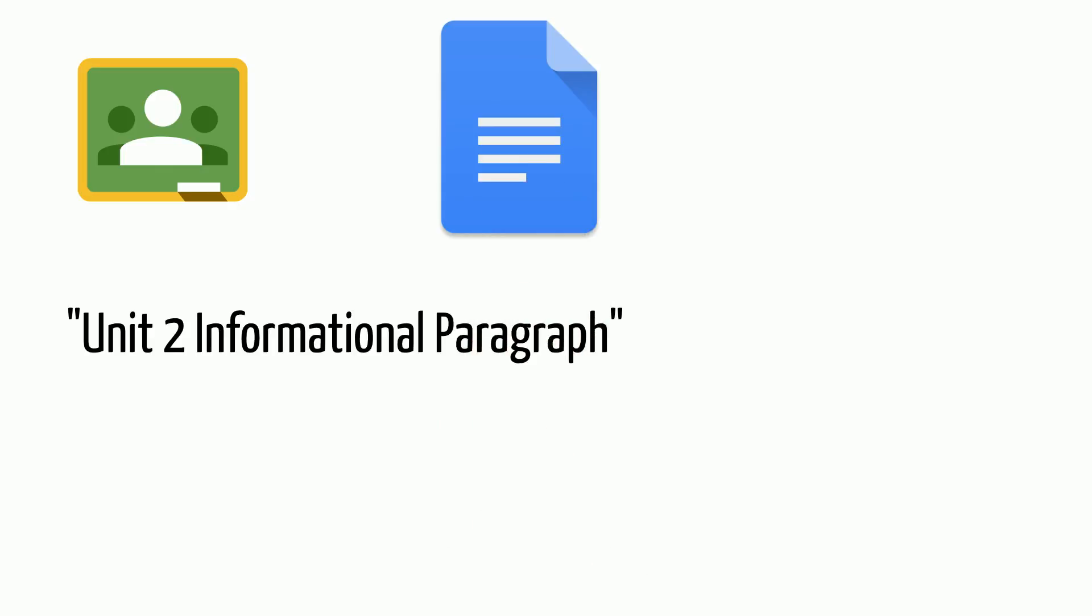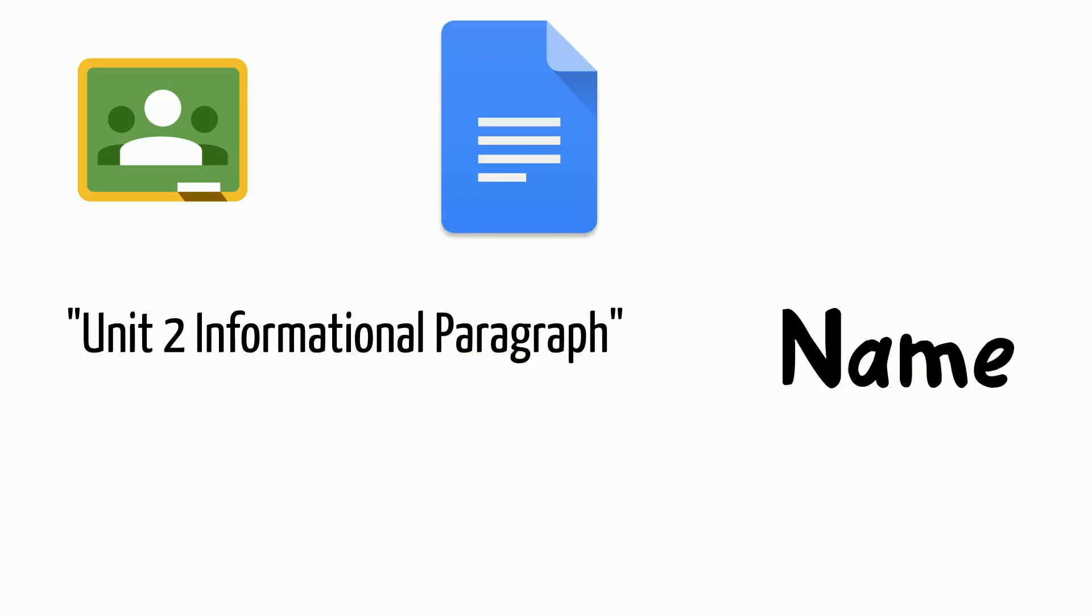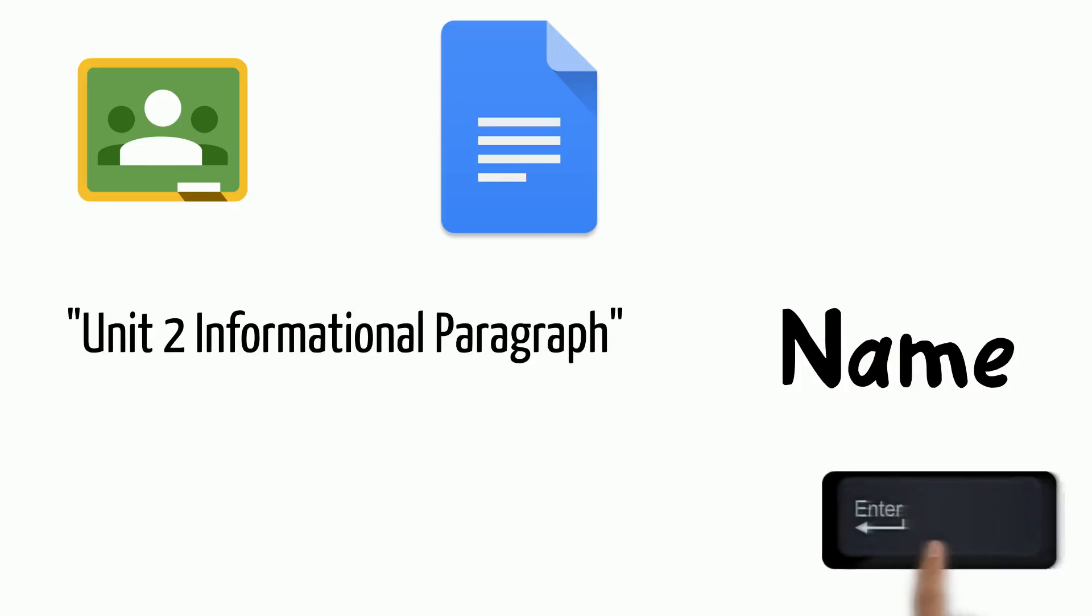When your doc is open, you'll need to type your name on the first line and then press the Enter button.